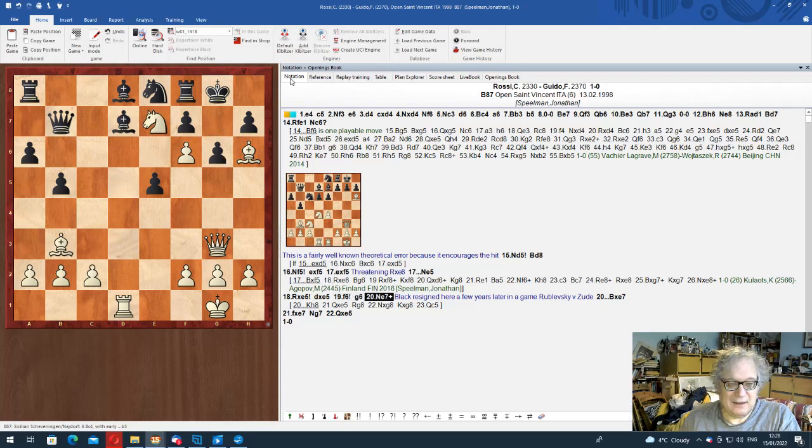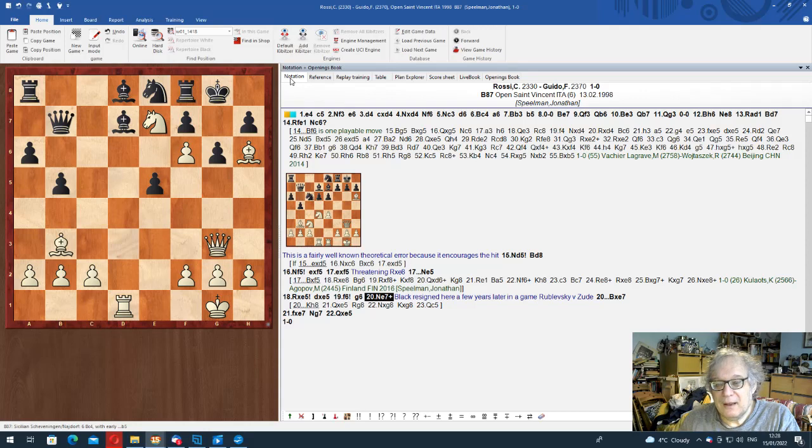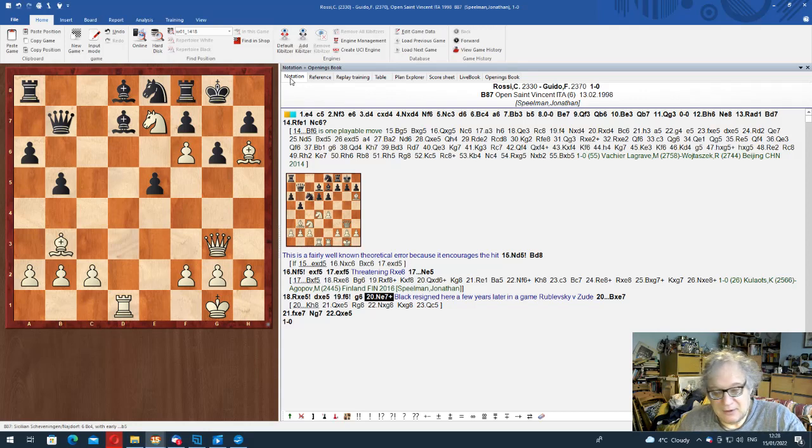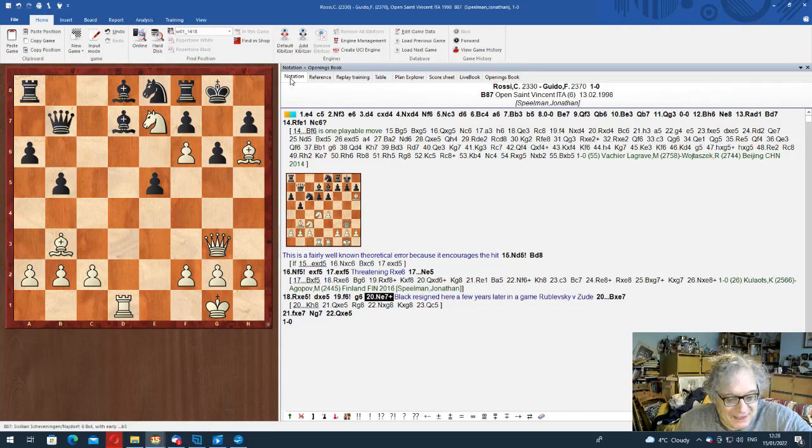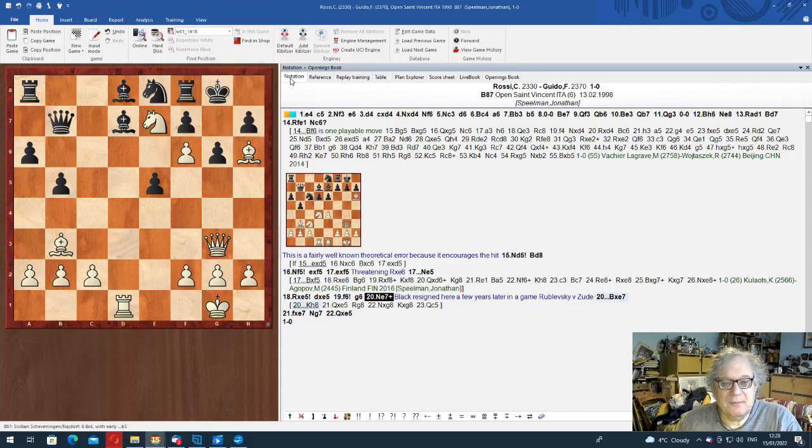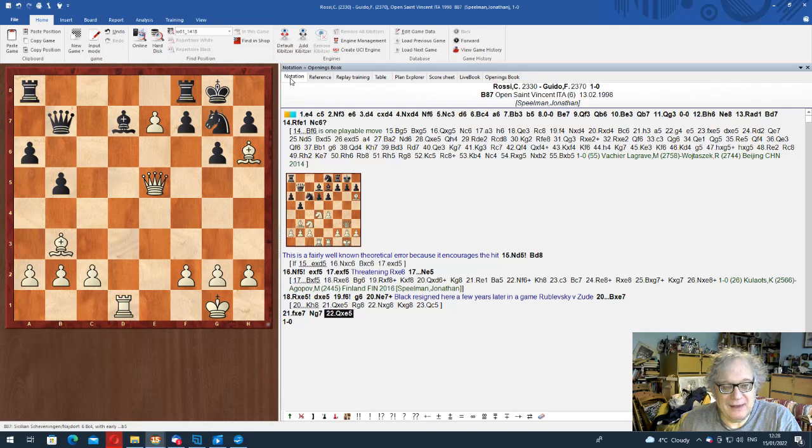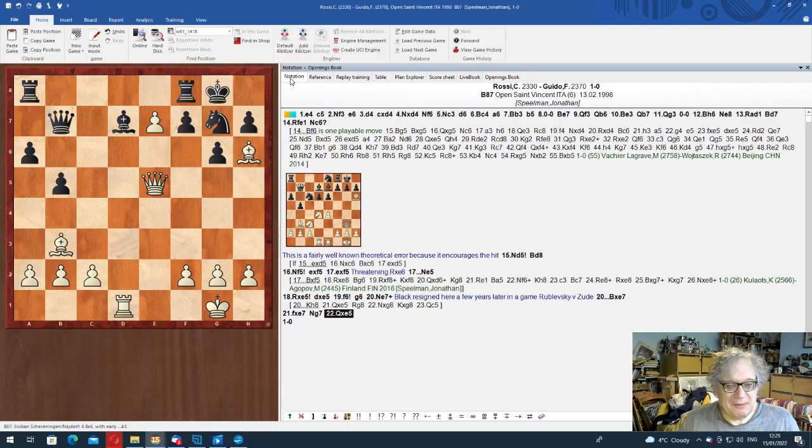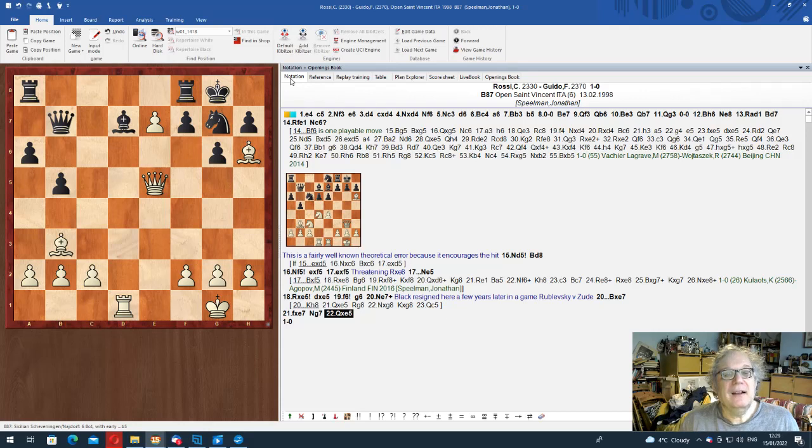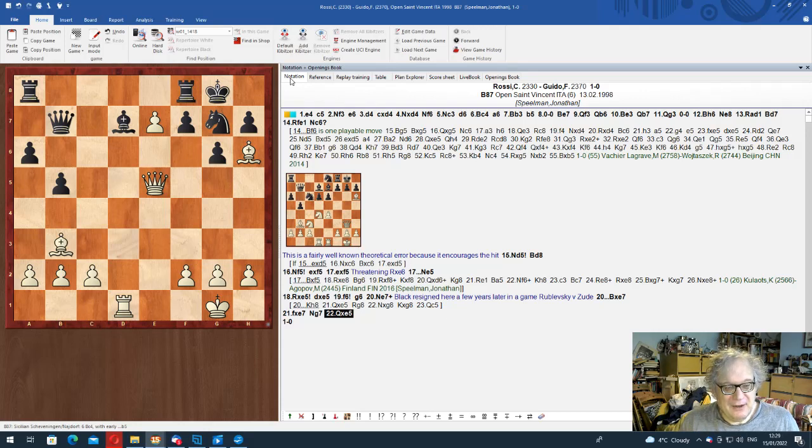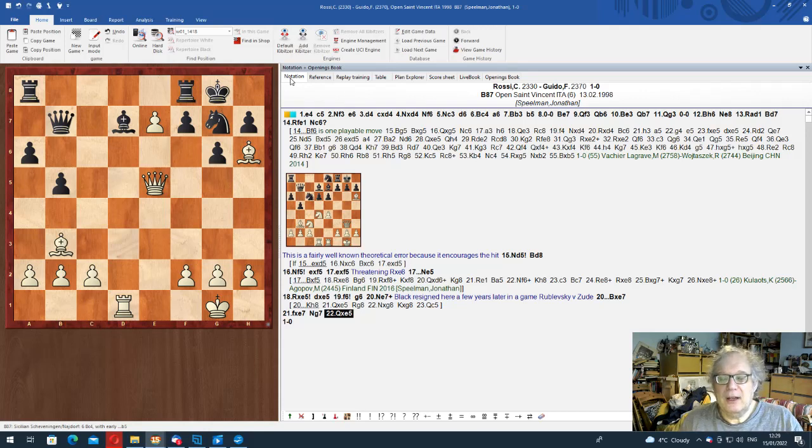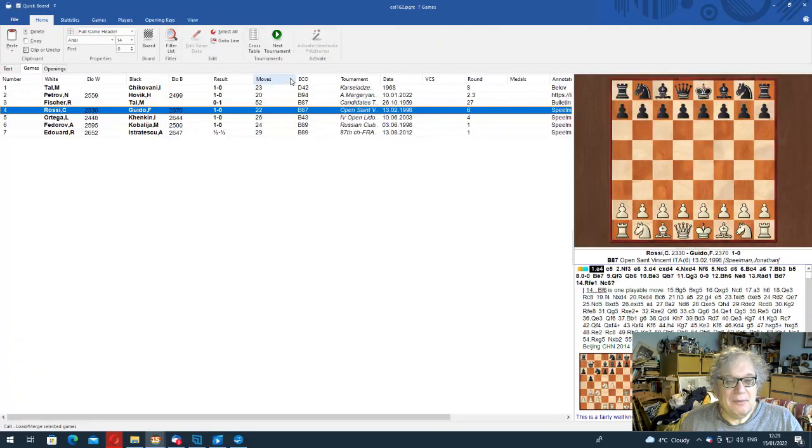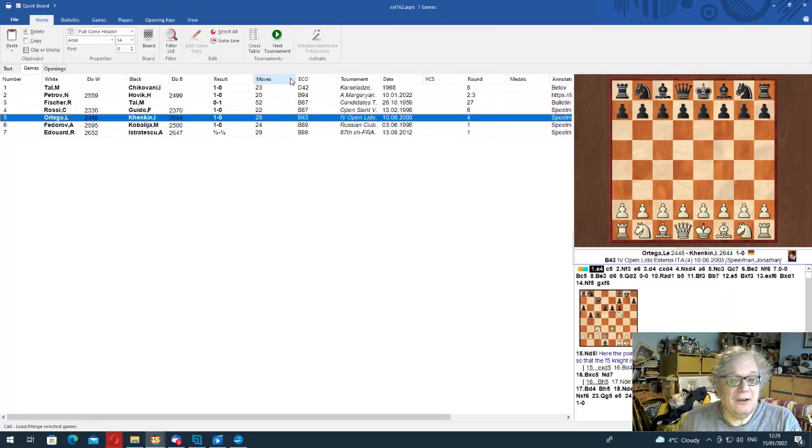And actually there was a game, a later game subsequent to this, Rublevsky-Suda. Black resigned here. But the game I've got went like this. And now Black resigned because obviously he's being splatted in all directions. He's not only losing material, losing the exchange at least, but also being attacked violently. So that was an opening trap.